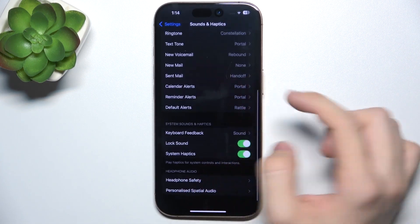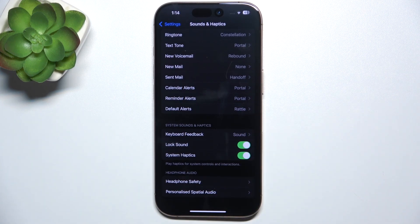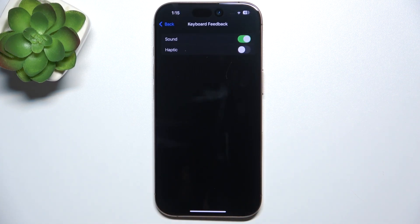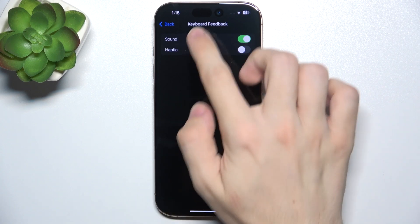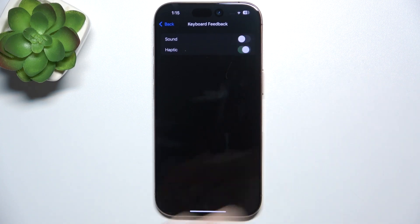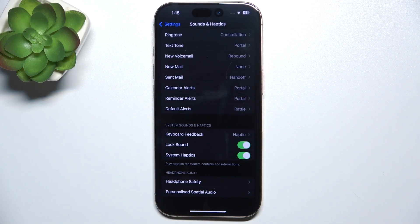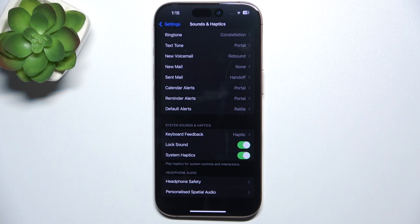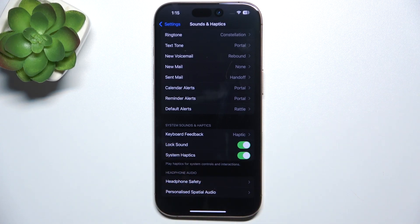And then here are system sounds and haptics. You can go to keyboard feedback to enable or disable keyboard sound feedback and enable or disable keyboard haptic feedback. Here is lock sound. You can enable or disable it. You can also enable or disable system haptics.